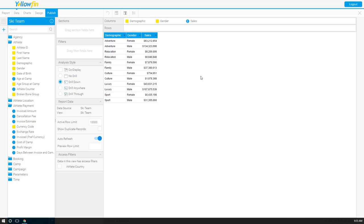Hello and welcome to another Yellowfin University video. In this video we'll be talking about JavaScript charts. We'll be opening up the JavaScript chart editor and we'll talk about one area.